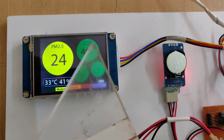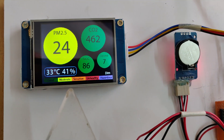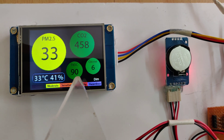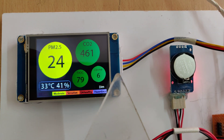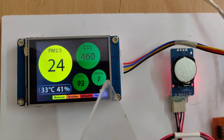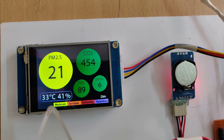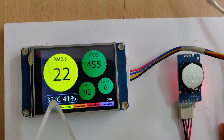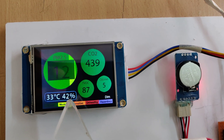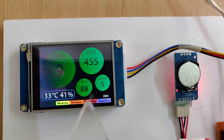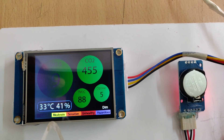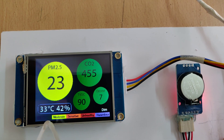Coming to the parameters: PM2.5 is in micrograms per cubic centimeter; CO2 is in ppm — parts per million; TVOC is in ppb — parts per billion; and ozone is also in ppb. Temperature is in degrees centigrade and humidity is in percentage.